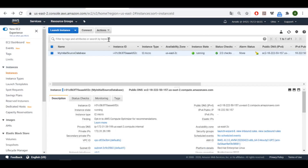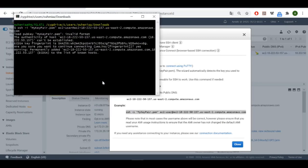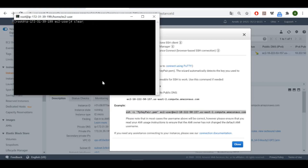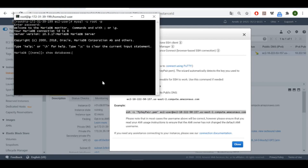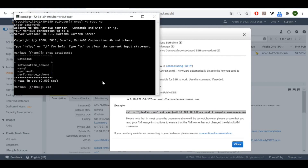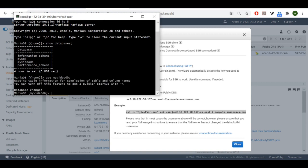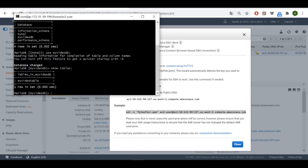Our source database is deployed on an EC2 instance. I'm going to show you its content and everything you should know. I'll be using the 'my_video_db' database — let's show the tables and their content.